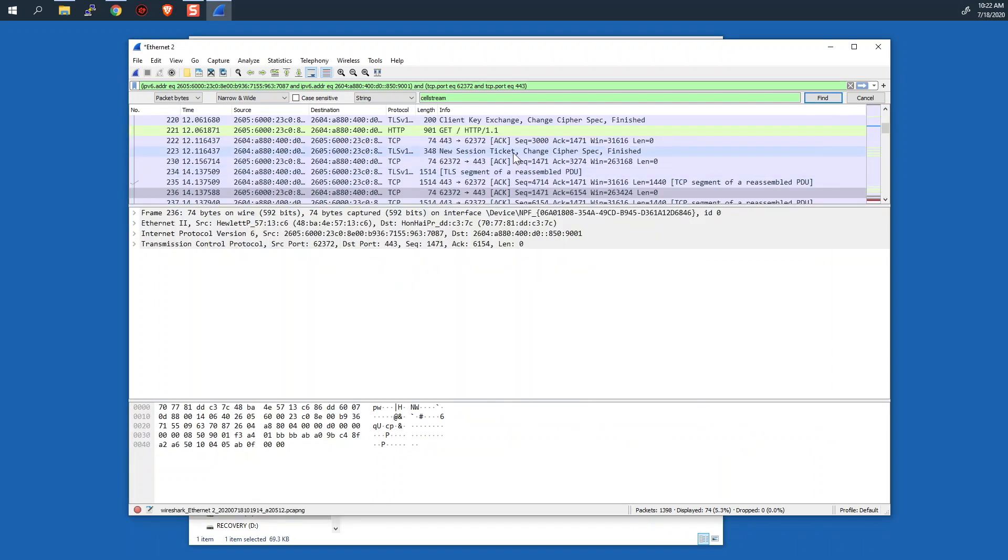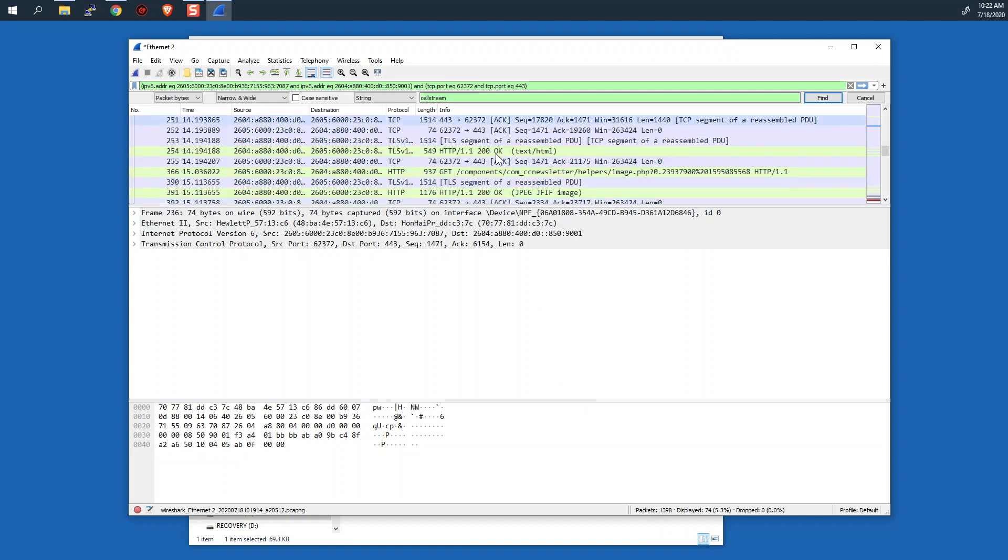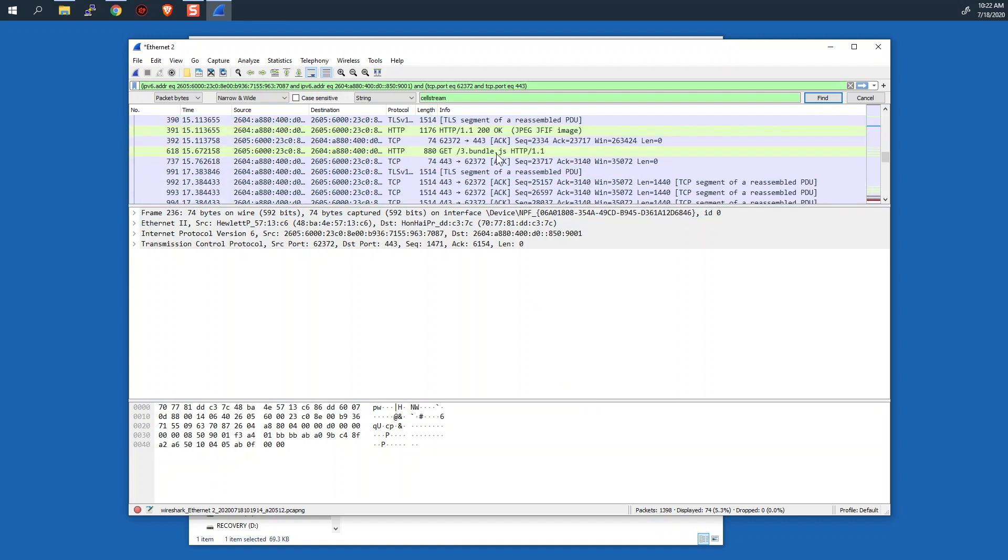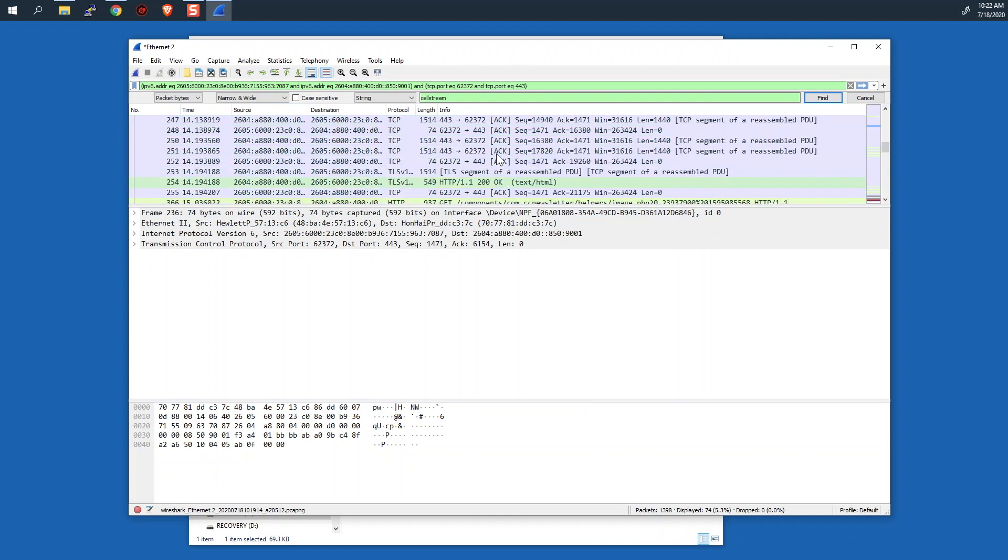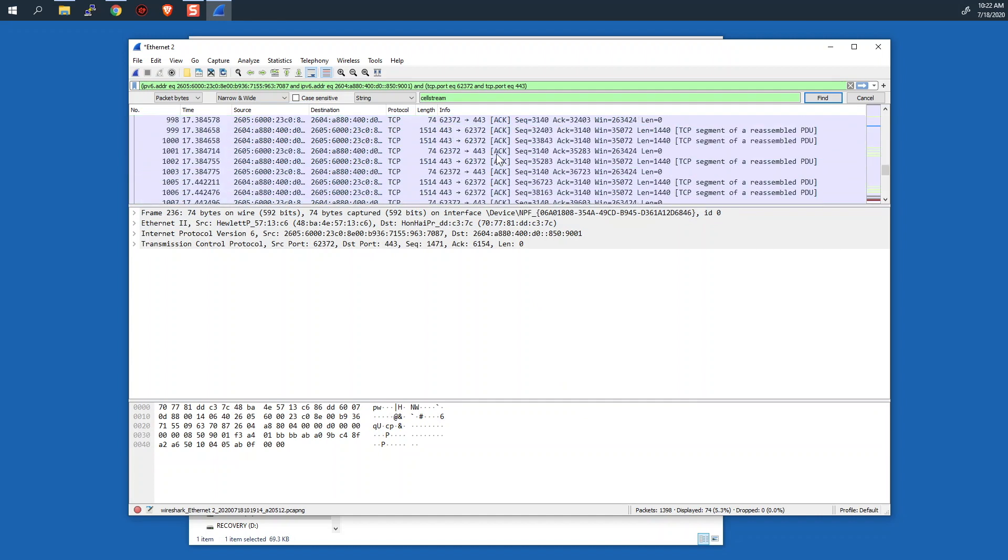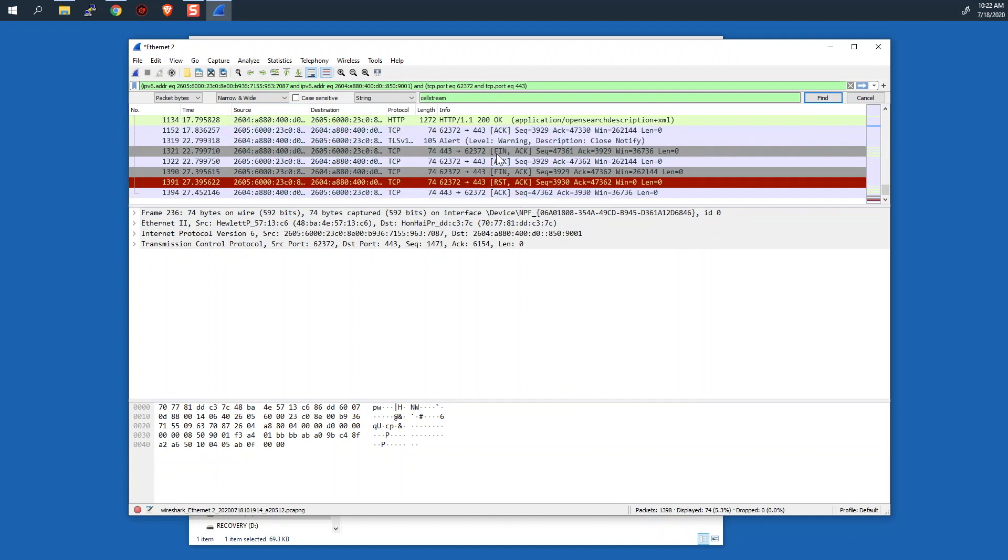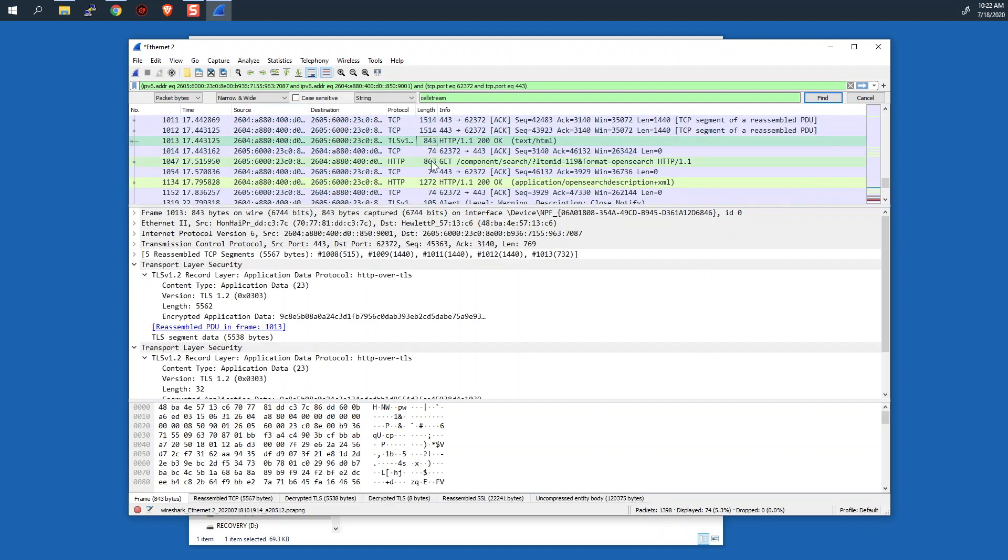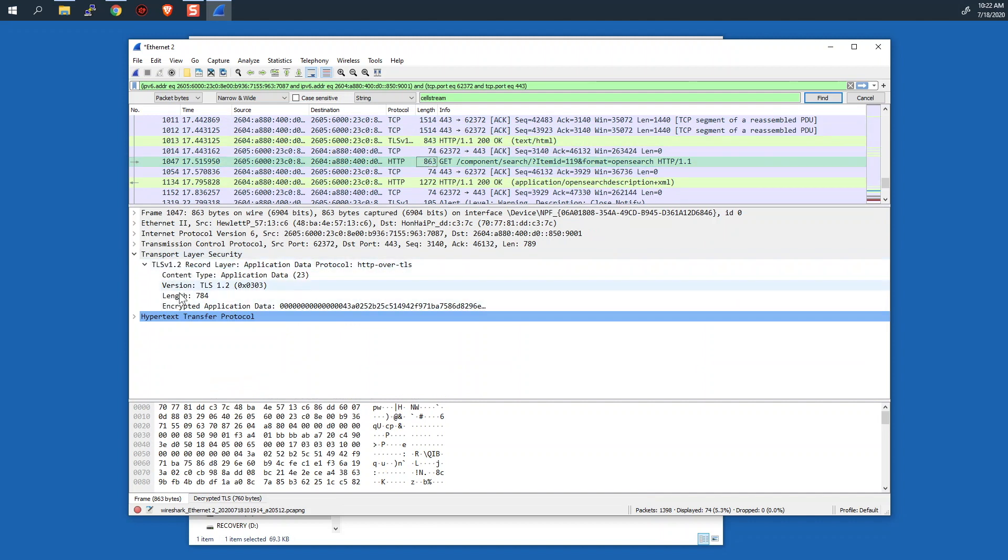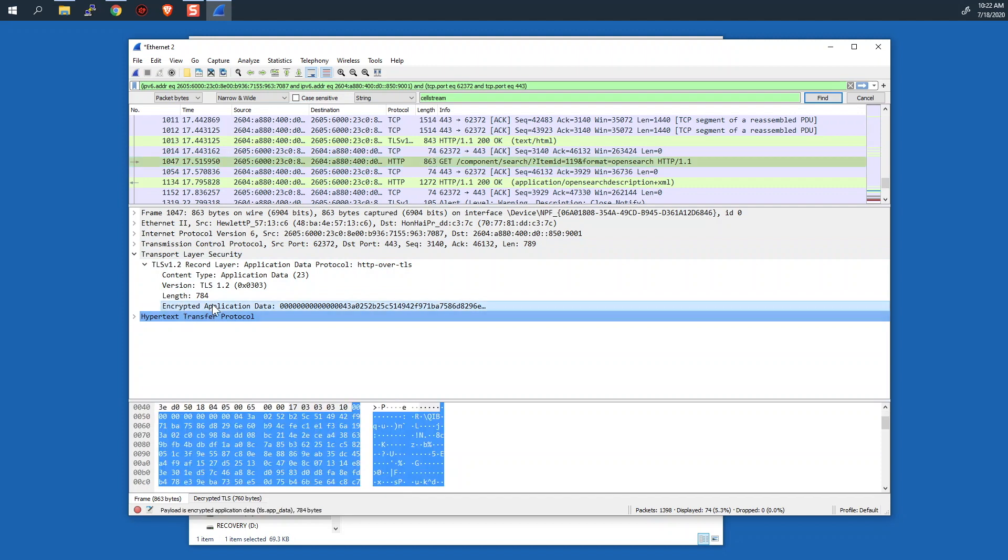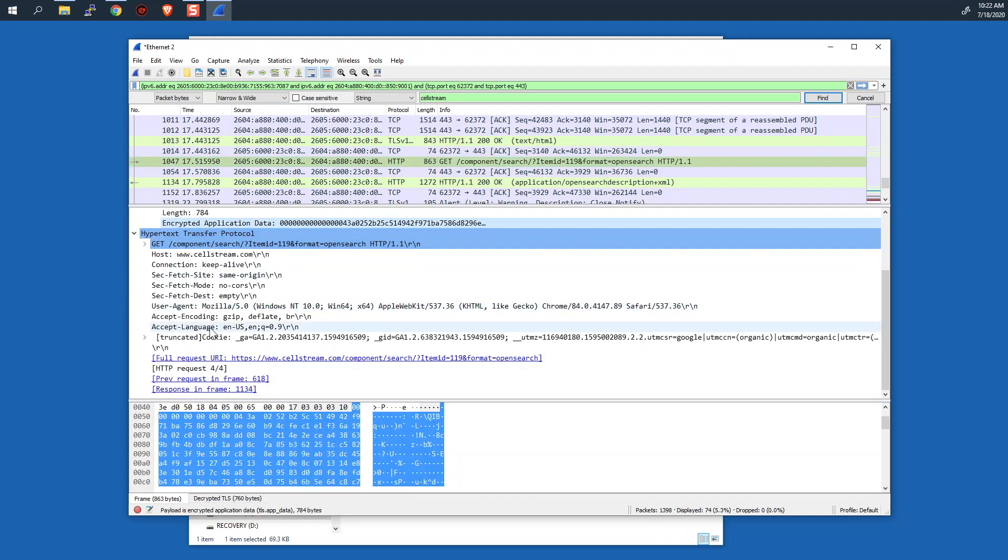And what should happen here if this all works is we should start to see HTTP packets. And indeed, here we see HTTP. Aha! So we're not just seeing the TCP. We now see the HTTP. There's the encrypted data. And guess what? It is now decrypted. And we can see what was going on.